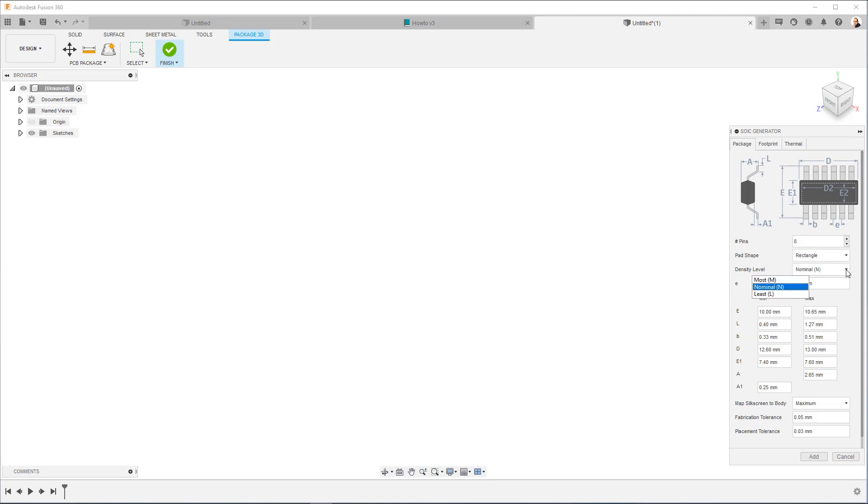Now density level is something that the IPC specifies. And there's three density levels. There's nominal, which is normal. There's most, and there's least. So nominal is going to give you the standard pad dimensions in the footprint. Most will give you the largest acceptable dimensions in the footprint for the pads. And why would you want to deviate from nominal?